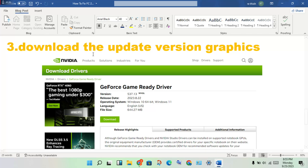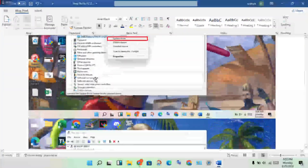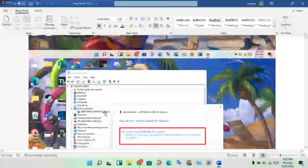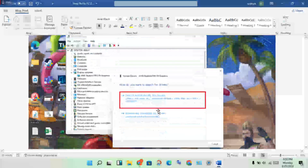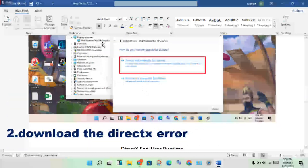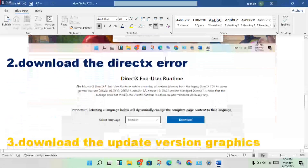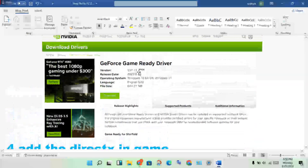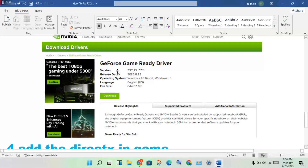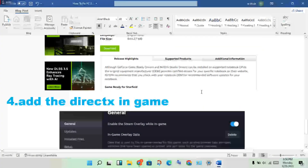Select your graphics version — for example, R4 graphics. Check the version file and set your version from the official website. This will allow it to be automatically updated. Download the correct version for your system.